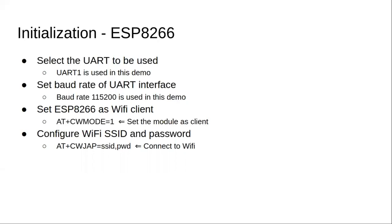And then we'll set the Wi-Fi mode on the ESP8266. Basically, we'll set it as a client. ESP8266 can act as a client or a server or a mix of both. But in this case, we just want it to act as a client alone. Next, we'll configure the SSID and the password to connect to a particular access point.